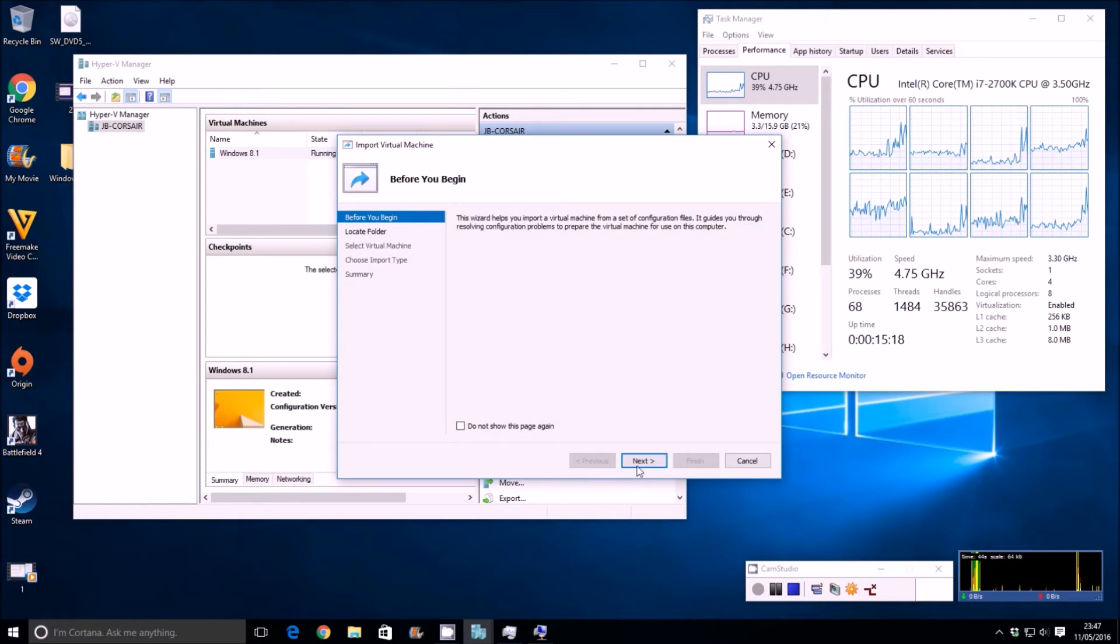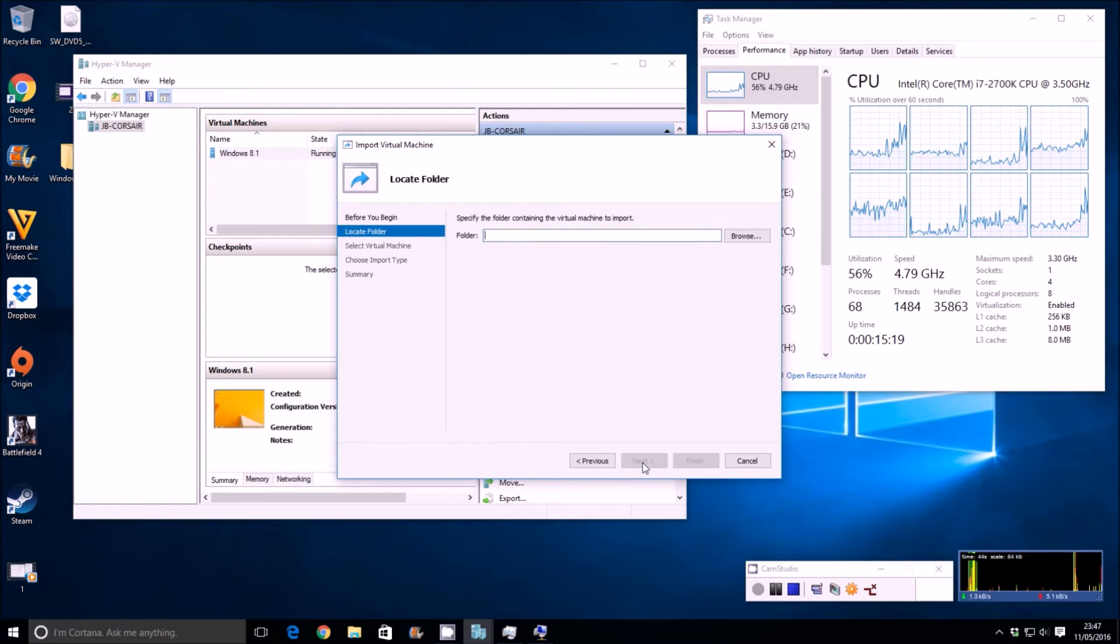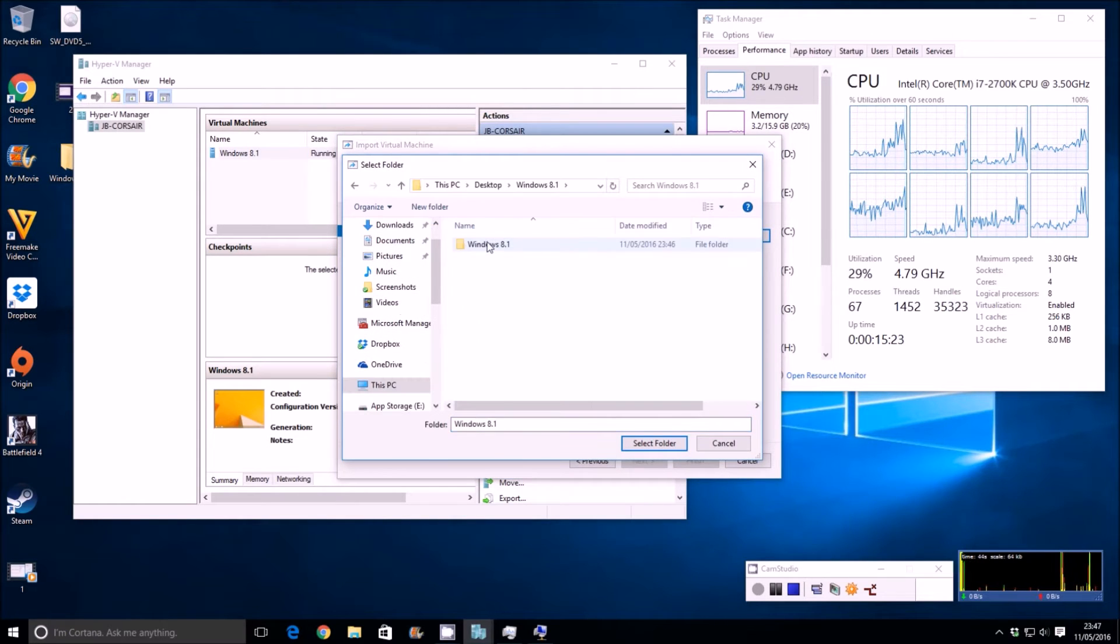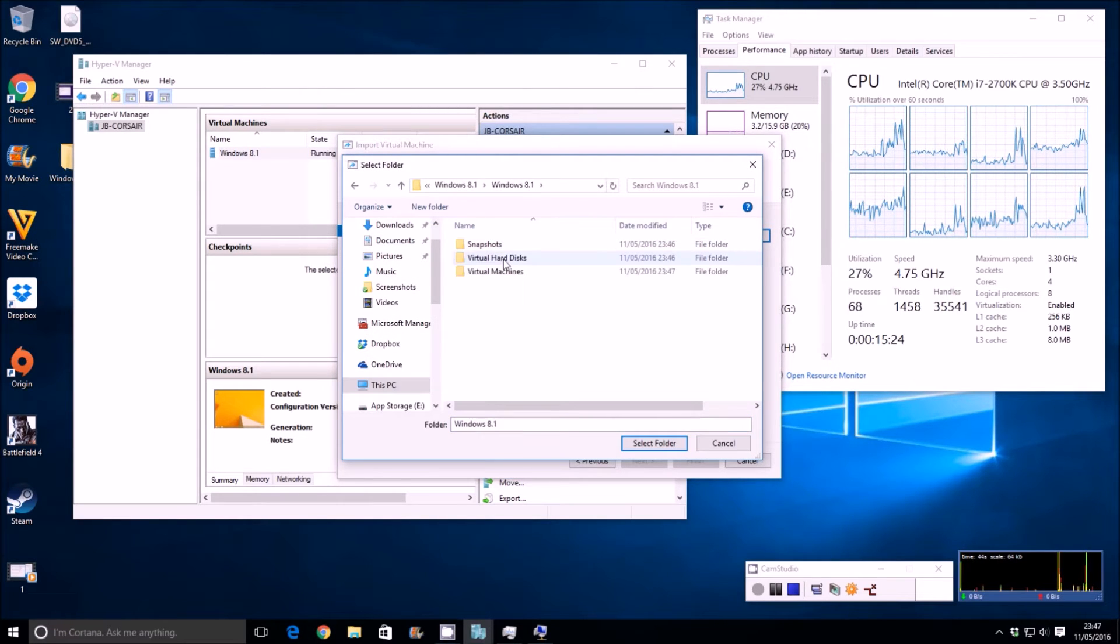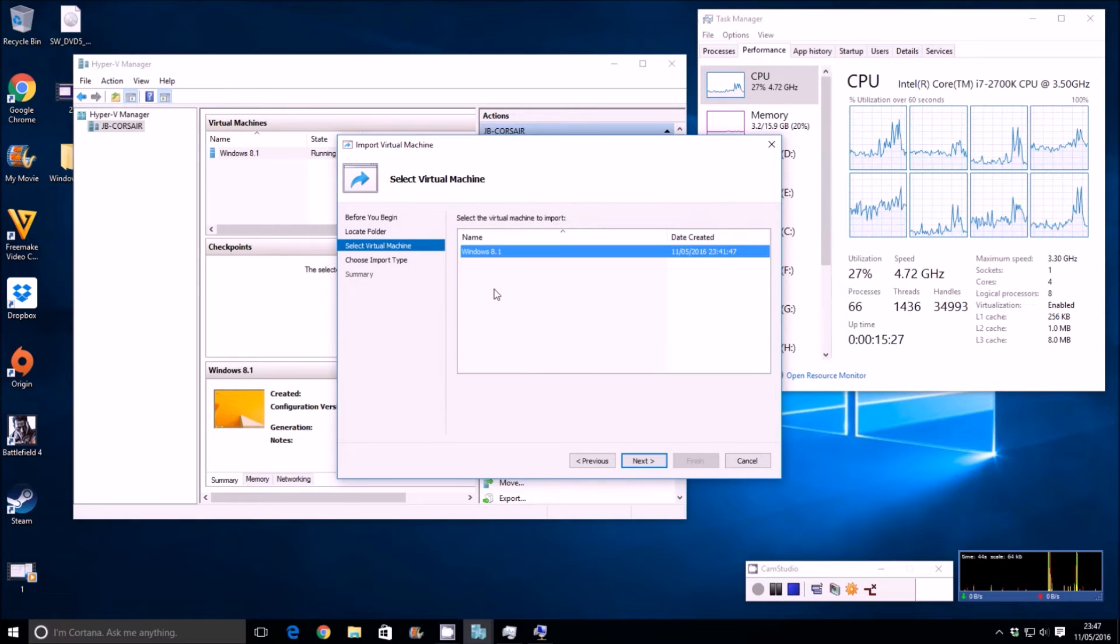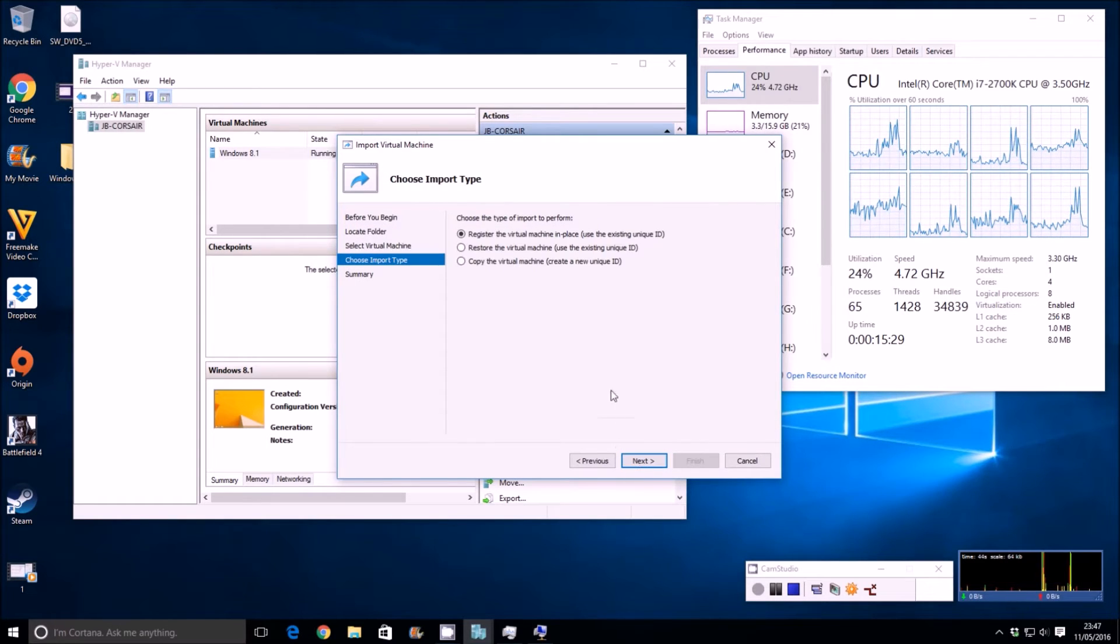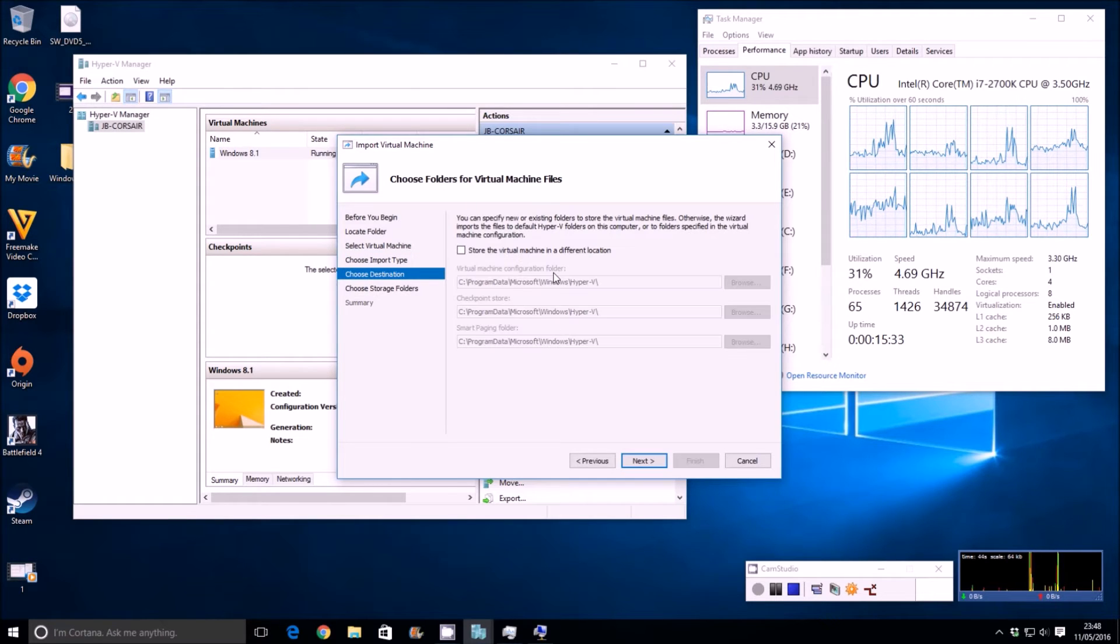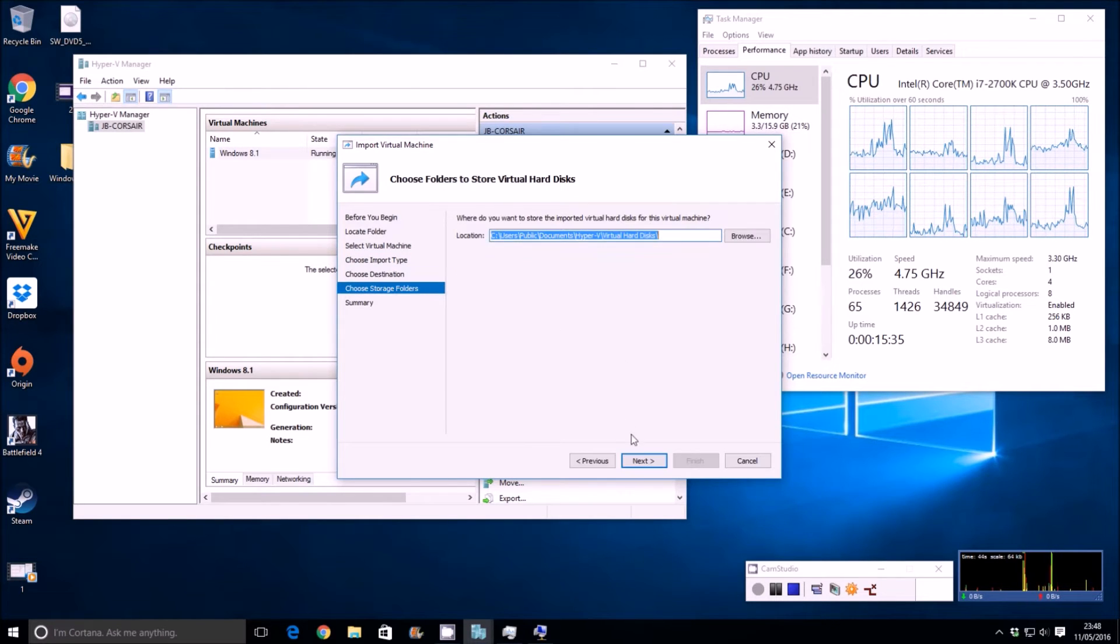So all we need to do now to clone that operating system is to basically import it in again. So import operating system, next. We're going to browse to the folder on the desktop. So browse, desktop, 8.1, 8.1, and then that's the folder it needs to look at. If you click next, it will then see the 8.1 virtual disk. We're going to copy the virtual machine.